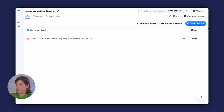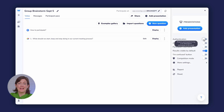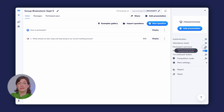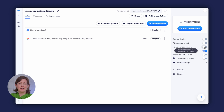By default, WooClap events are anonymous. However, if you would like to know who answered what, you can turn on either the authentication setting over here, which will require your participants to log into WooClap to join the event, or simply use the participant username feature here, which allows participants to enter a name when they connect to the event.